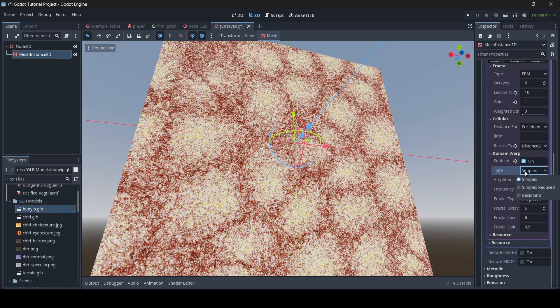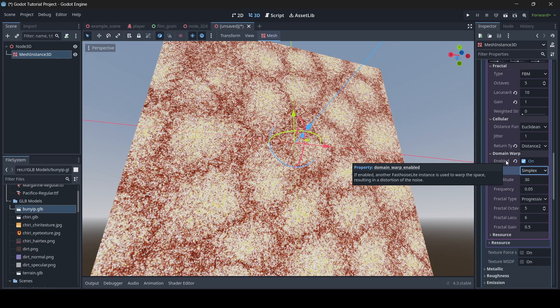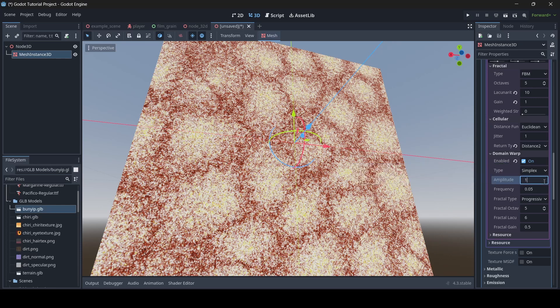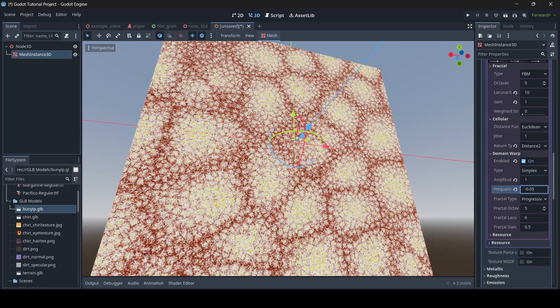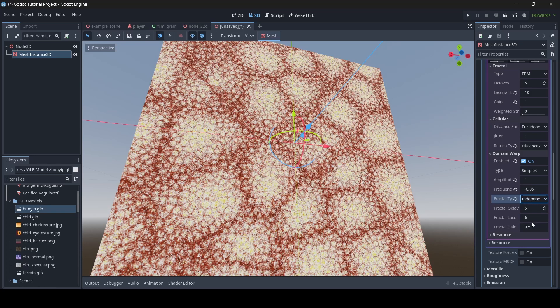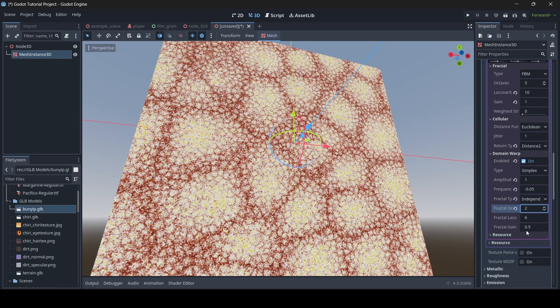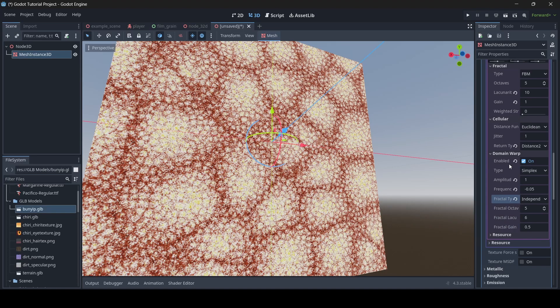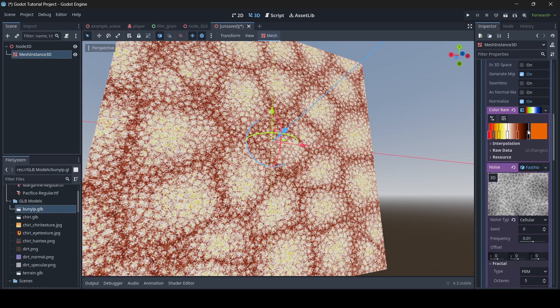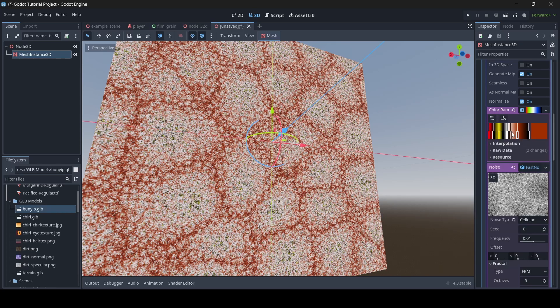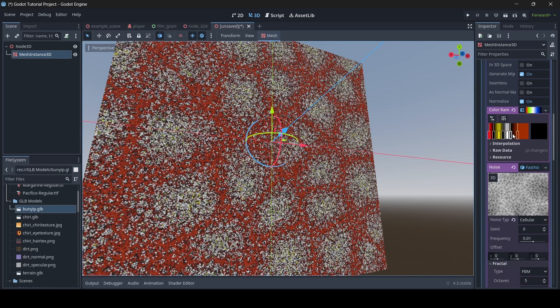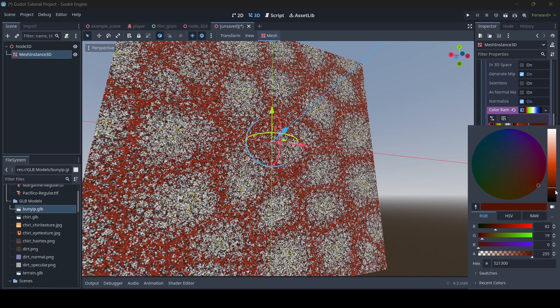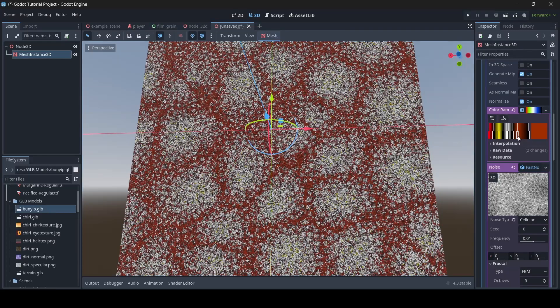There's also domain warp here. If enabled, another fast noise lite instance is used to warp the space, resulting in a distortion of the noise — so it's just meant to distort the noise. It actually looks pretty nice. You can change up the fractal type and all that sort of stuff. So here we have one little painting. Something I'm going to do with the color ramp is add black in between each color — you guys will see why soon. I think that looks all right with black in between each color; it adds a nice little look.